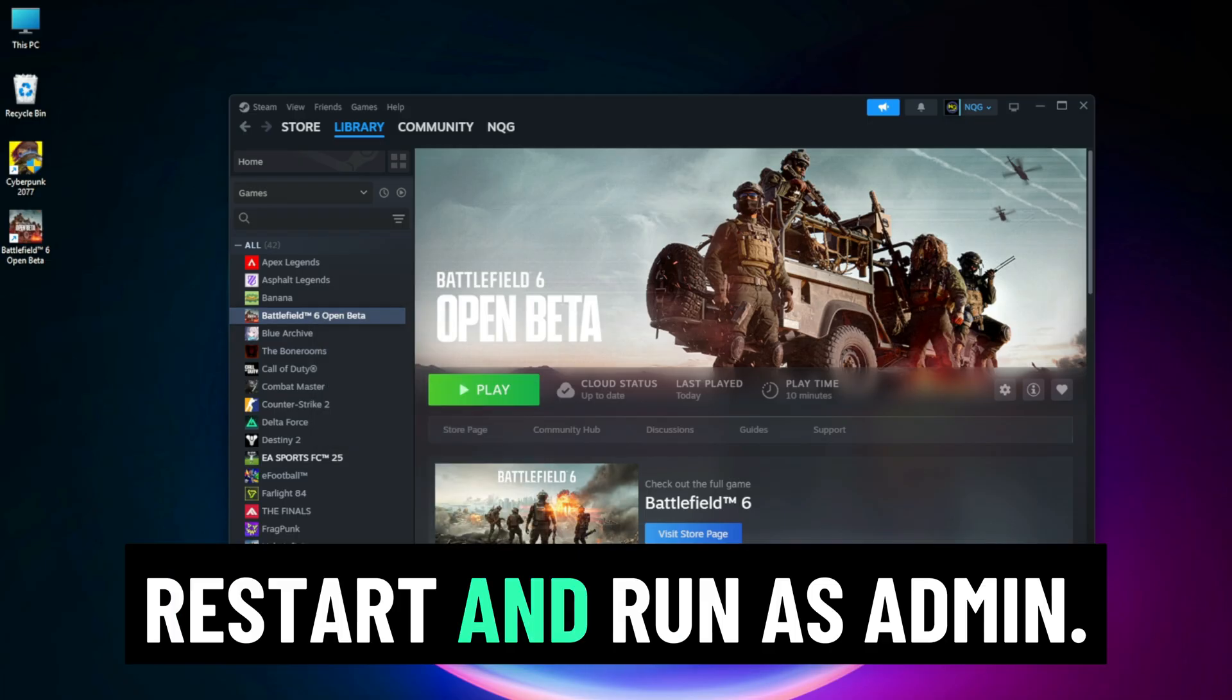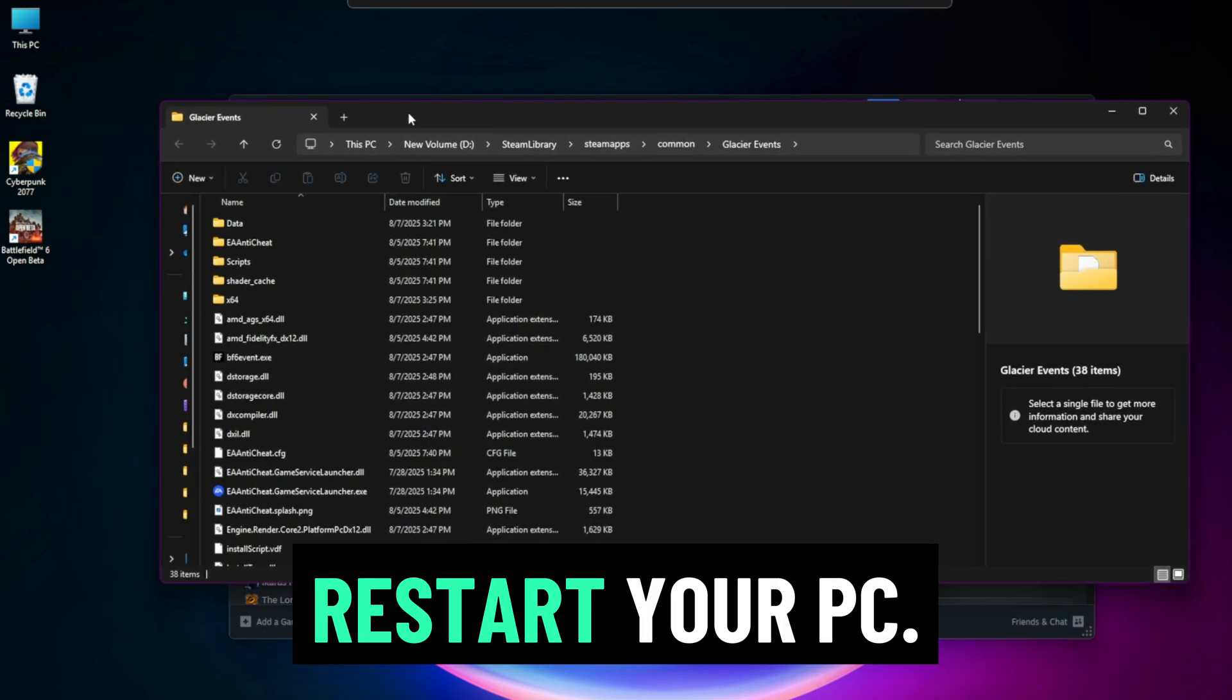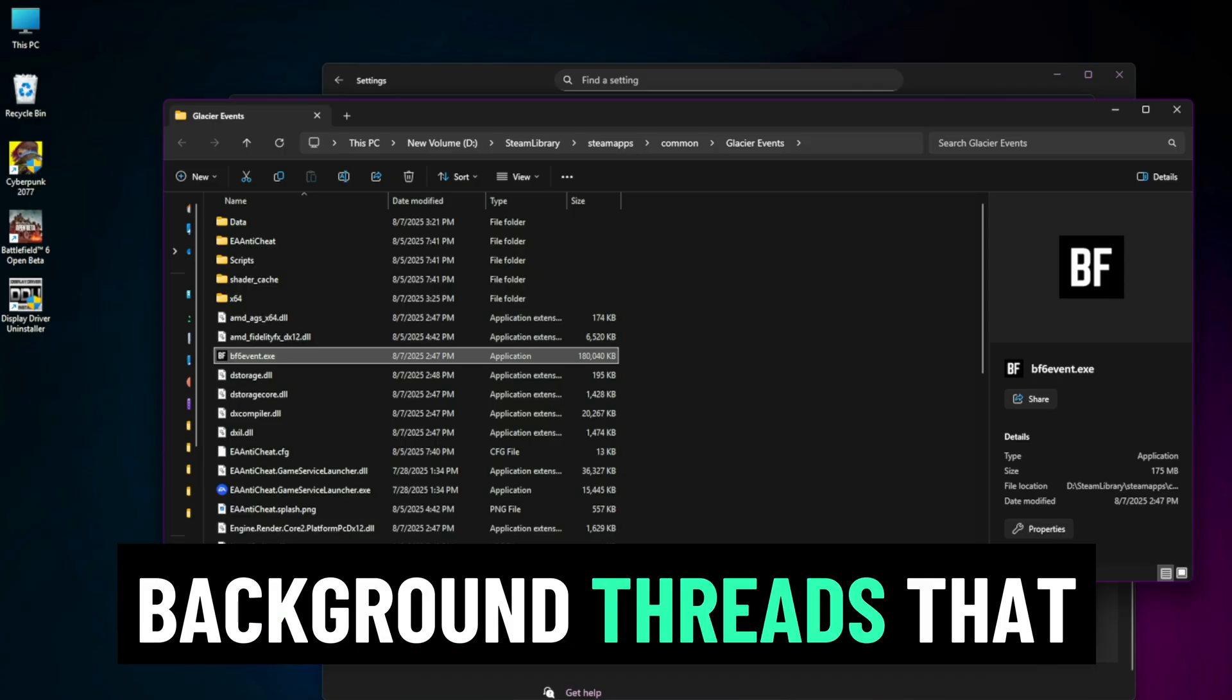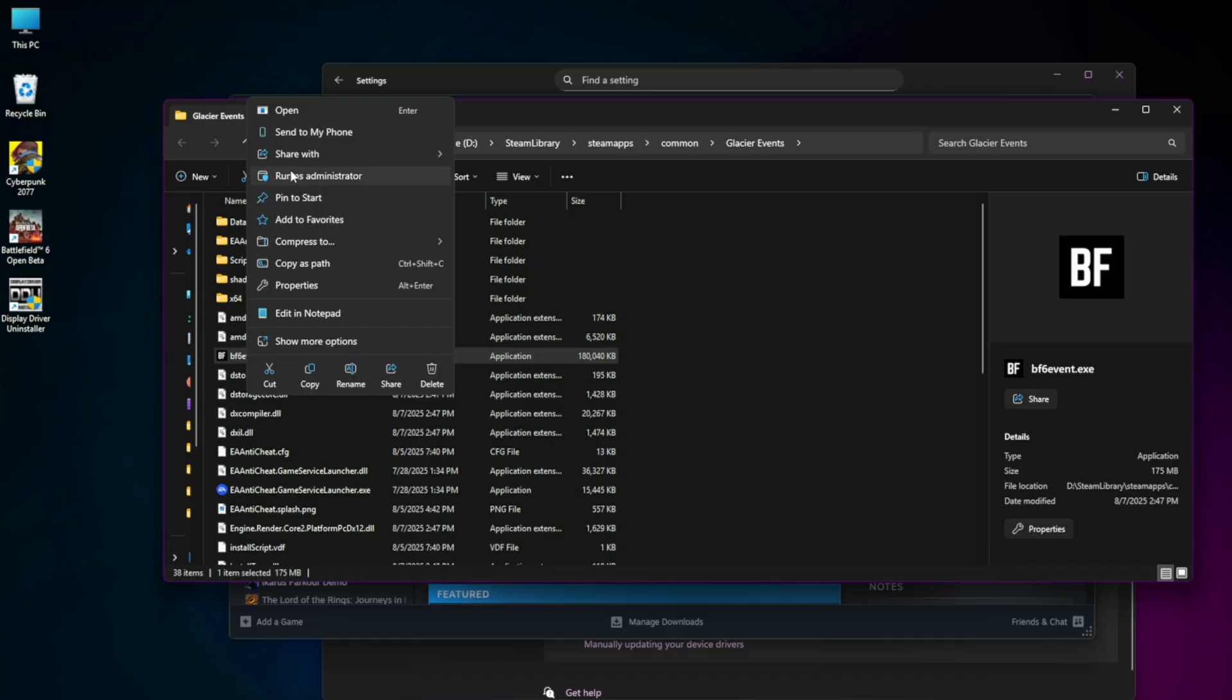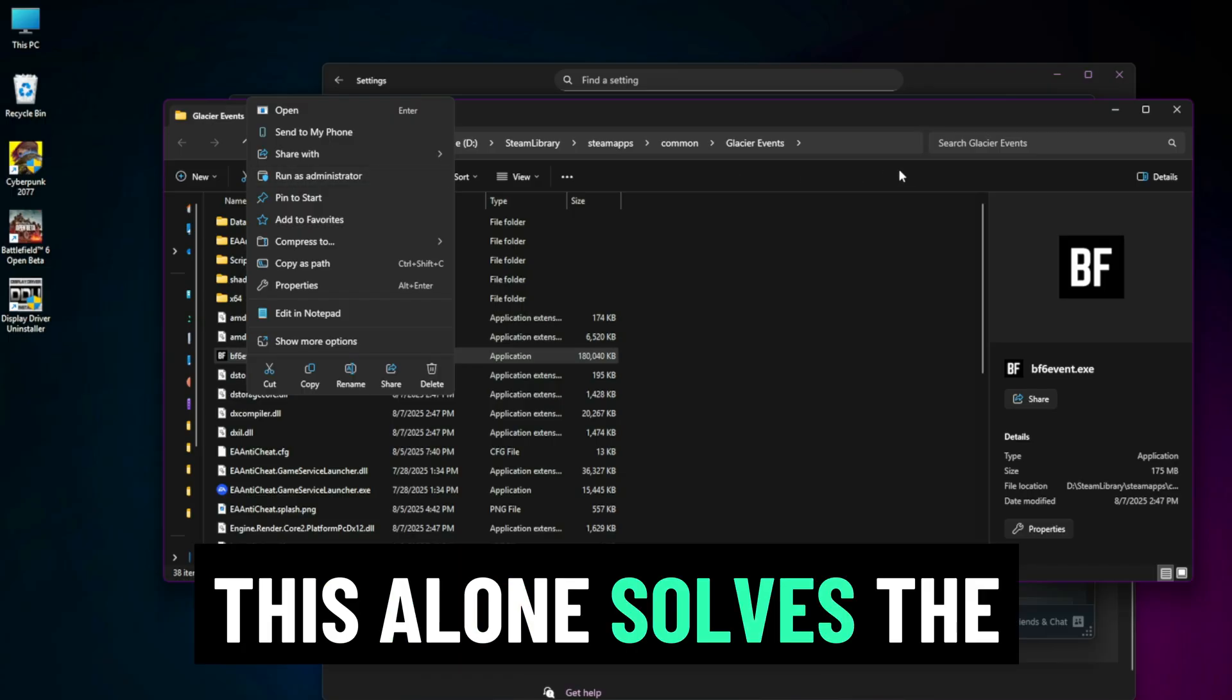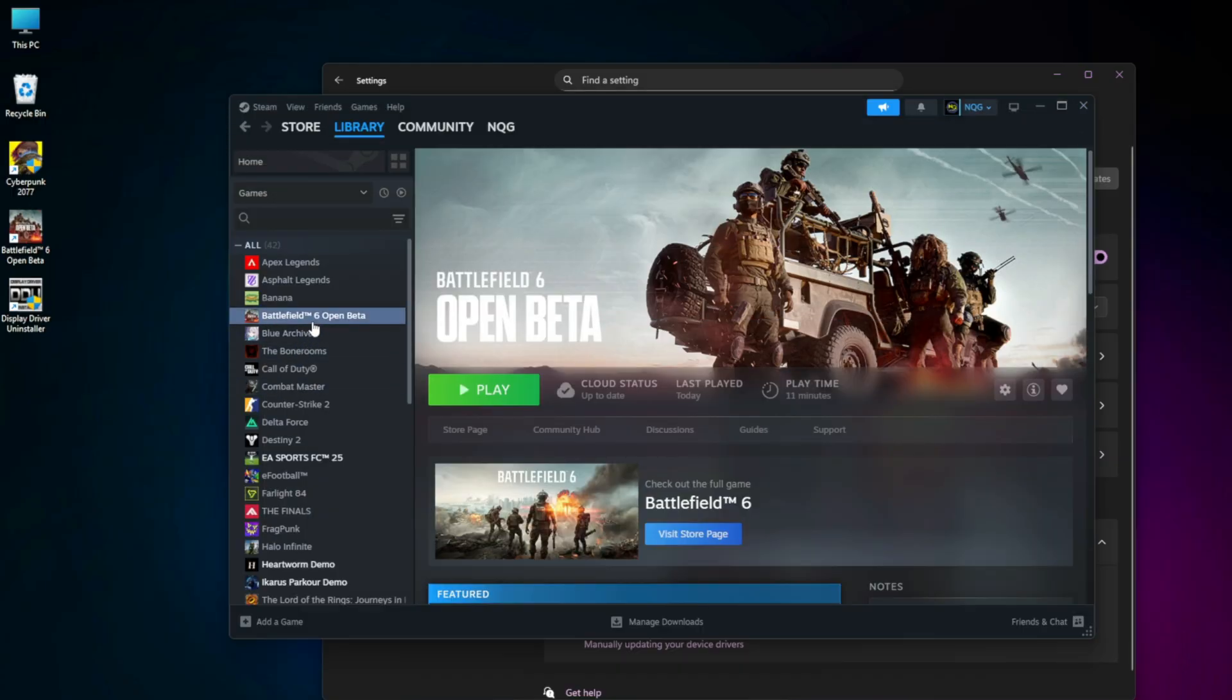Restart and run as admin. Start with the basics. Restart your PC. This resets any background threads that could be conflicting. Then right-click your game or application shortcut, choose run as administrator. This alone solves the problem for some users, especially if a background process was blocking it.